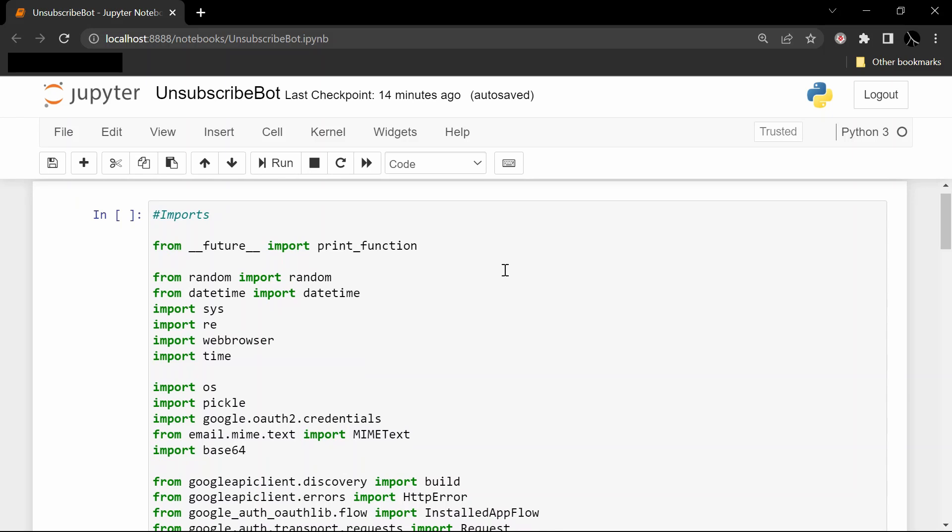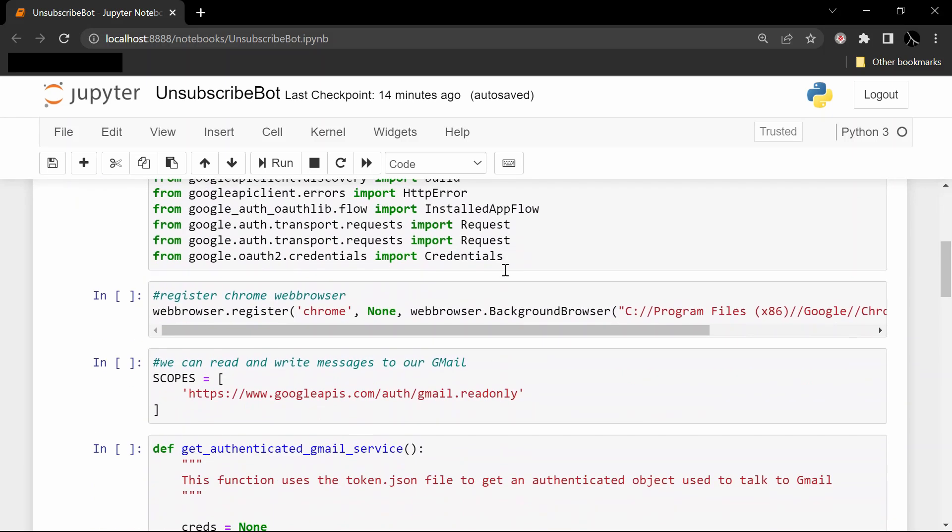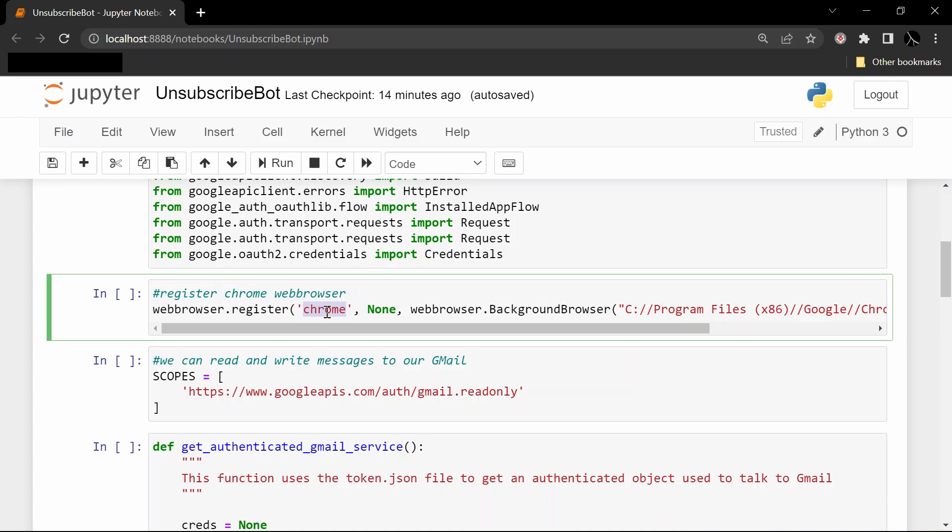So the first ones are just imports. We go ahead and register the Chrome web browser. So for this video, I'll be opening up all these unsubscribe links in this Chrome window here, but you can probably switch this out with other browsers with small modifications.